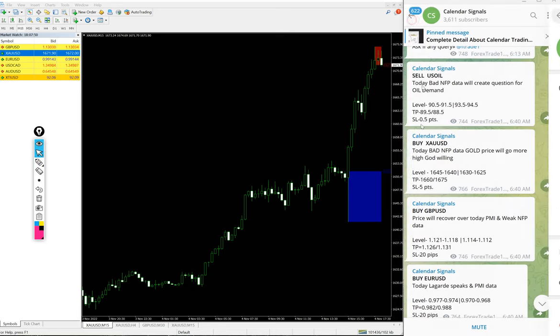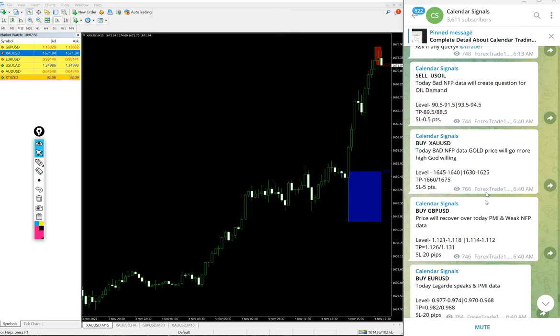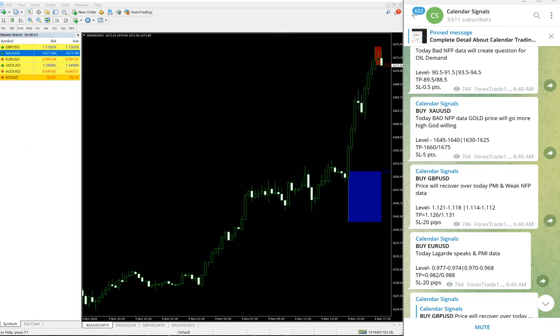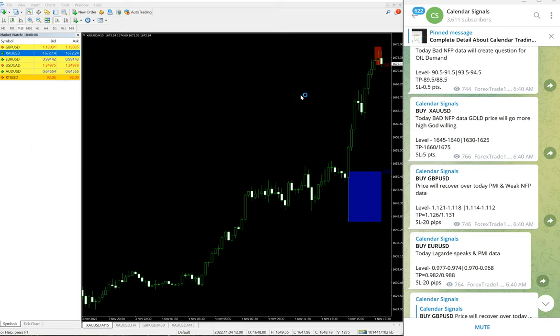In the paid service, multiple entry levels will be given to our paid clients. For example, here you see on the free channel only two entry levels are given, but for our paid clients multiple entry levels will be provided.